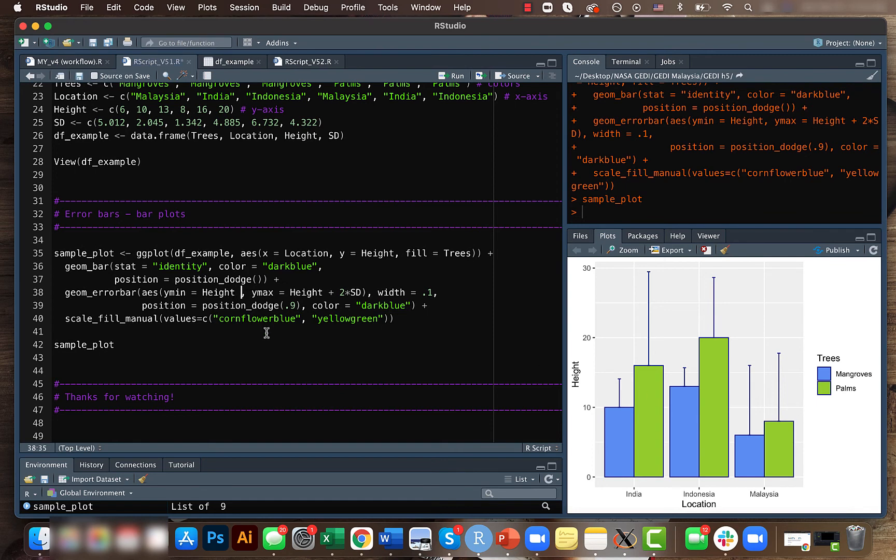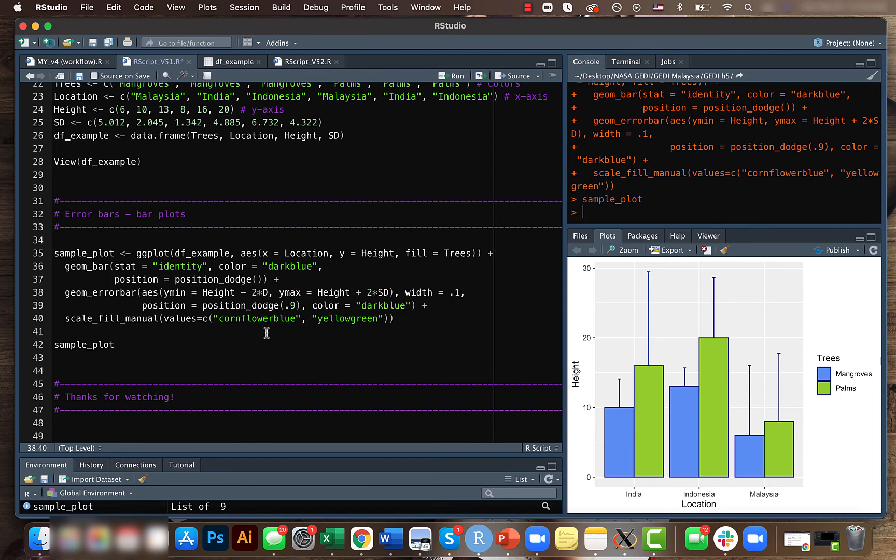So but in case if we change to something like minus two times standard deviation, then this will be extended towards the bottom.